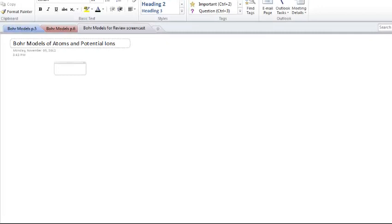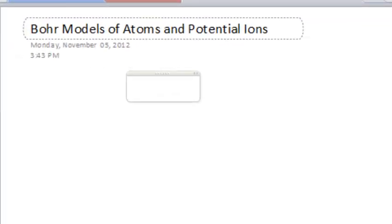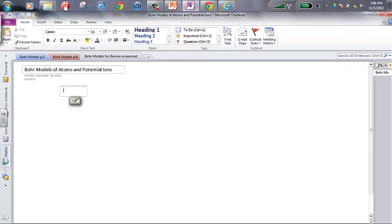Hi everybody, this is Mr. Workman. What I'm going to do is go through some examples of drawing Bohr models, which are really rudimentary and generic diagrams that show you what we call the configuration — the arrangement and placement of subatomic particles in certain types of atoms. In order to do this, you've got to do some interpretation of the periodic table, so we should start with an example set of information for a particular element.